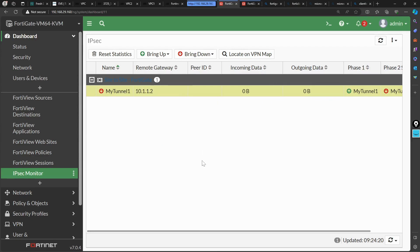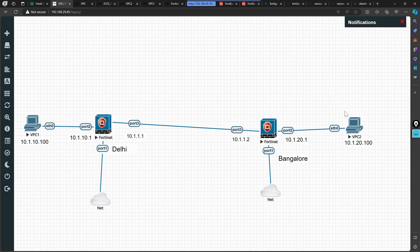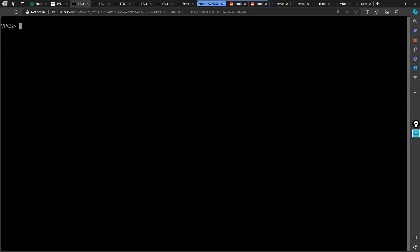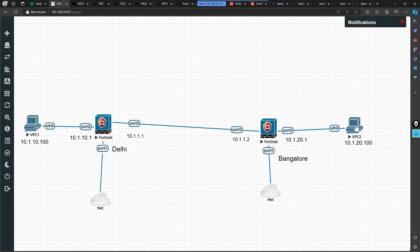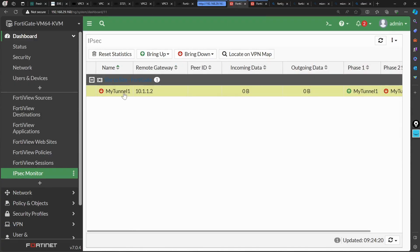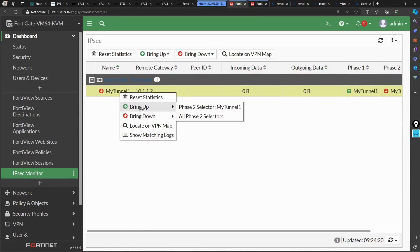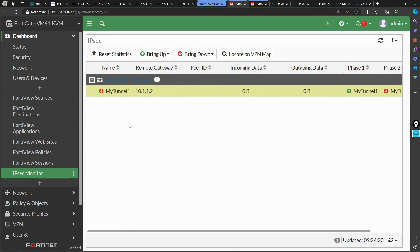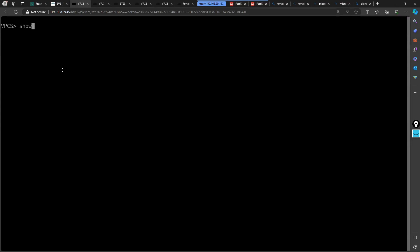In a real production environment you don't manually bring up phase two like this — it comes up automatically when users send traffic from one site to the other. If you ping from PC1 to PC2, the tunnel will come up on its own. You can also right-click and click 'Bring Up' as I demonstrated at the start of the session. Let me check the IP address of the test machine.